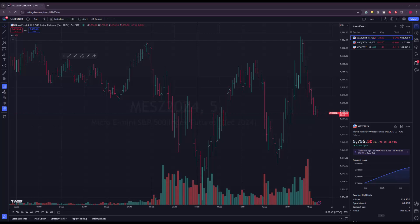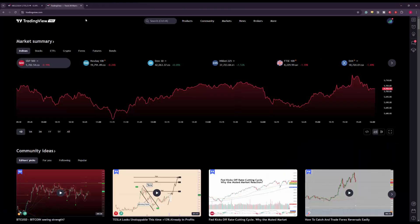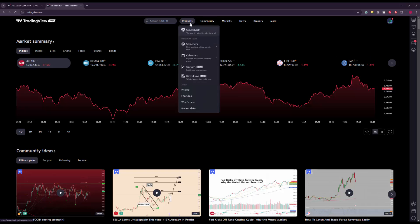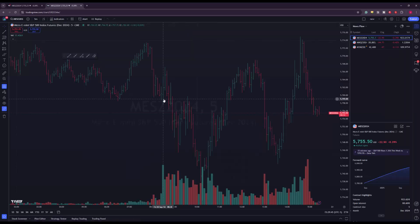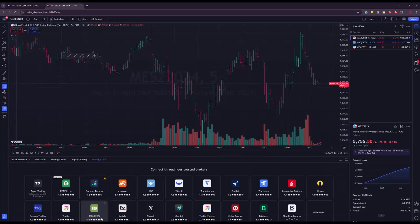Let's take a step back and start this process from scratch, showing this as a new user setting up TradingView for the first time. Once you go to tradingview.com, go to Products in the top area and open up SuperCharts. From there you'll be brought to the chart screen, and below your chart you'll see the trading panel.